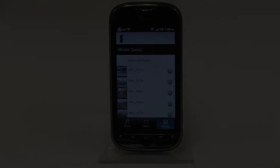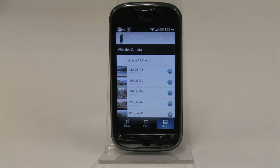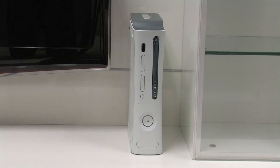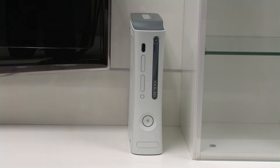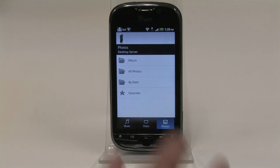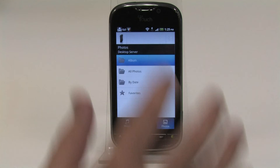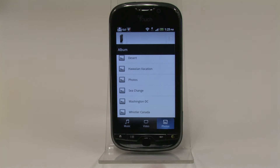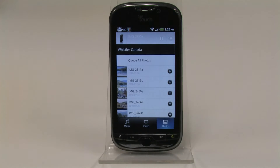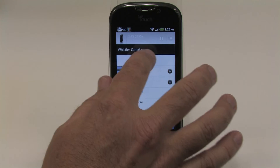Any photos that you take with your phone can be sent to your television. If you have an Xbox 360 or other devices, you can beam it. Go to Photos, select the photo folder you want to view, and press Queue All.